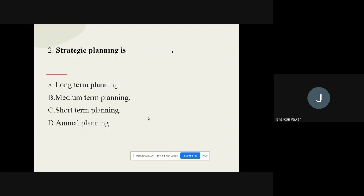Question number two: Strategic planning is dash. The options are long-term planning, medium-term planning, short-term planning, or annual planning. The correct option is long-term planning.